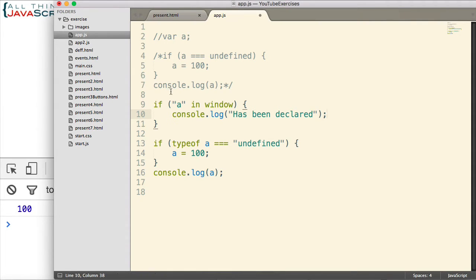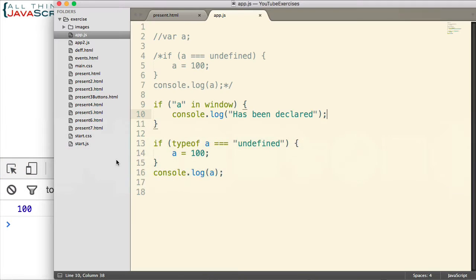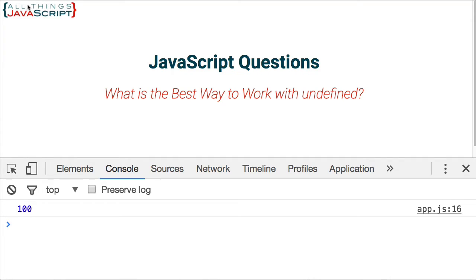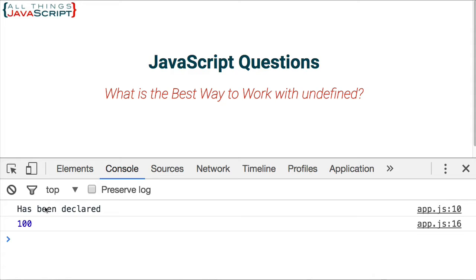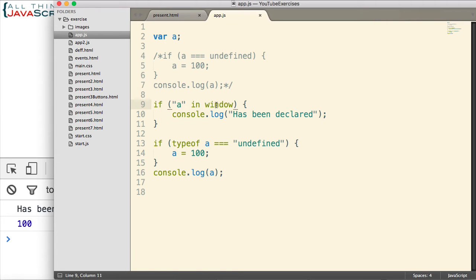Now let's go ahead and save that. Refresh. I don't get the error with the keyword in. Now if I uncomment that line where it is declared and refresh, we do get the results of that if statement where we check to see if the variable is part of the global object.